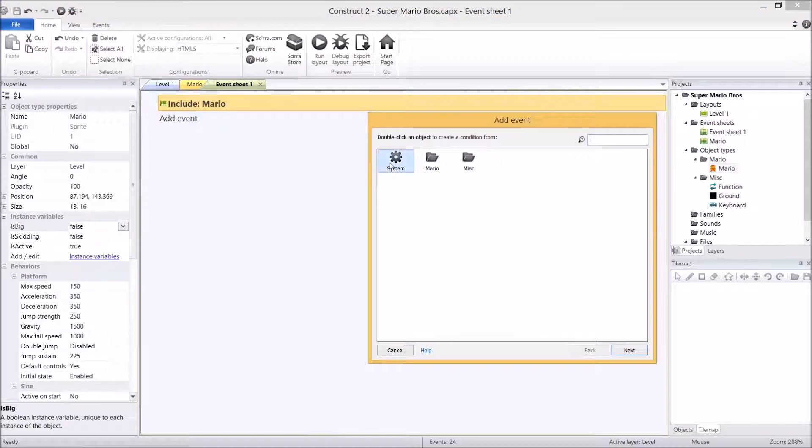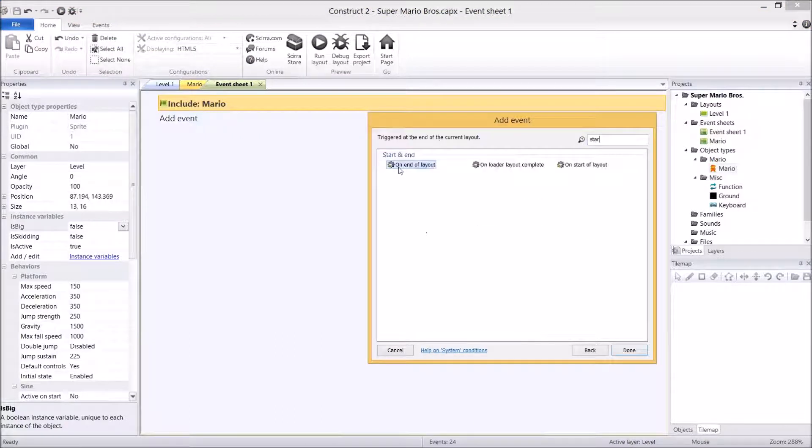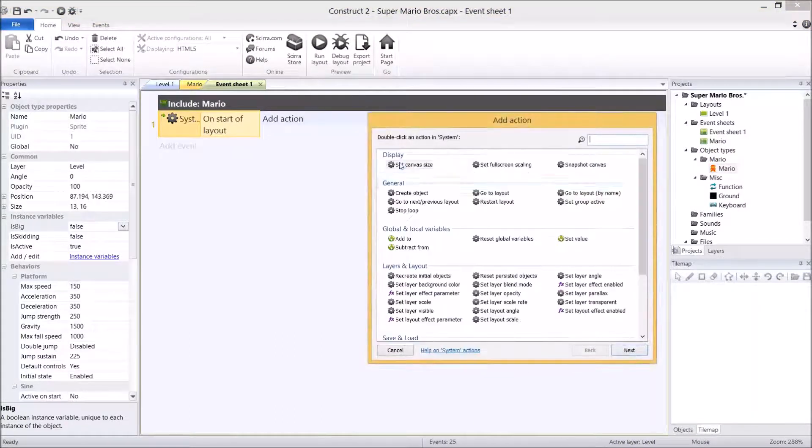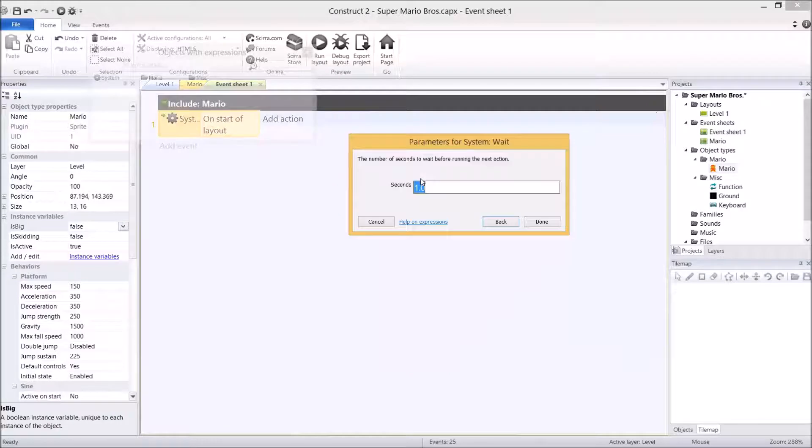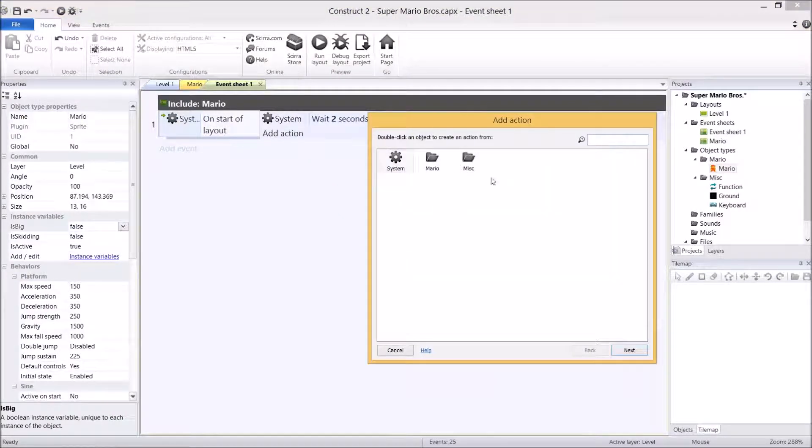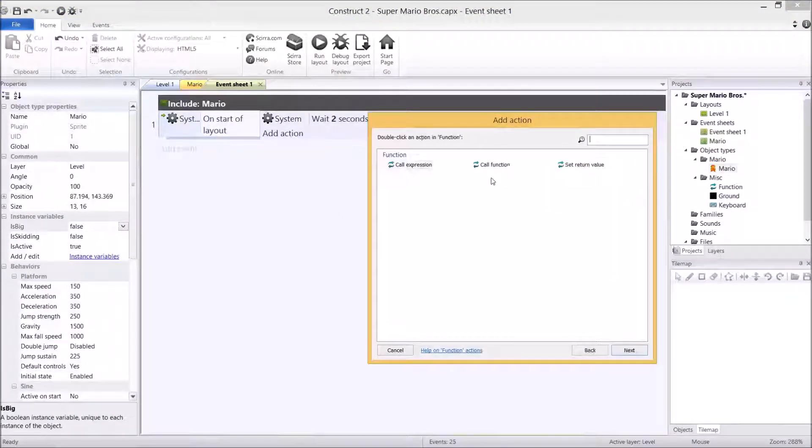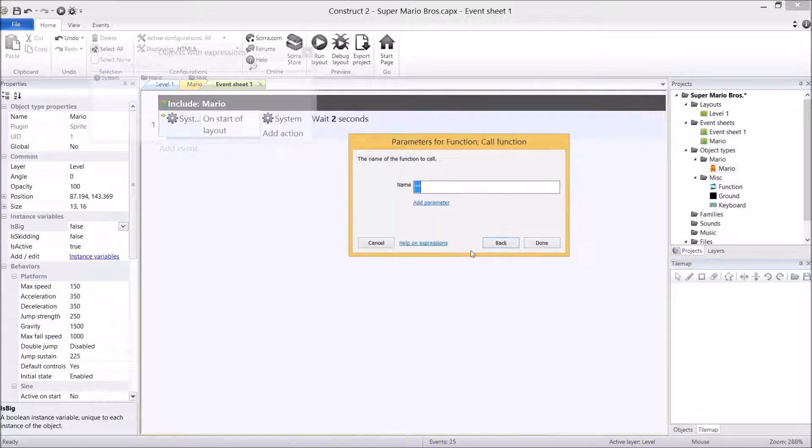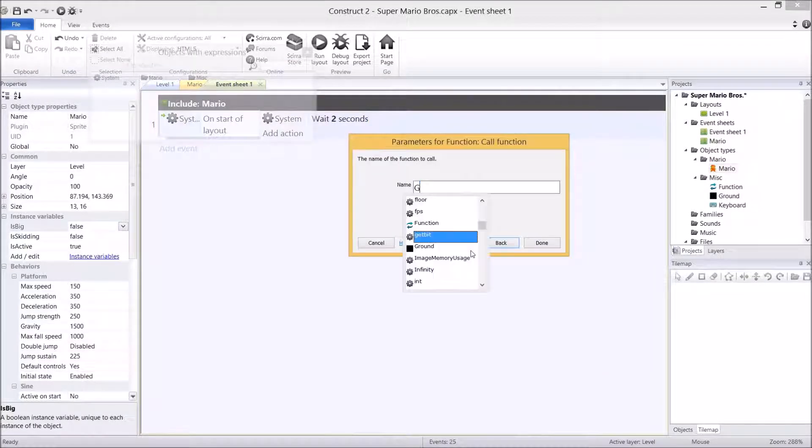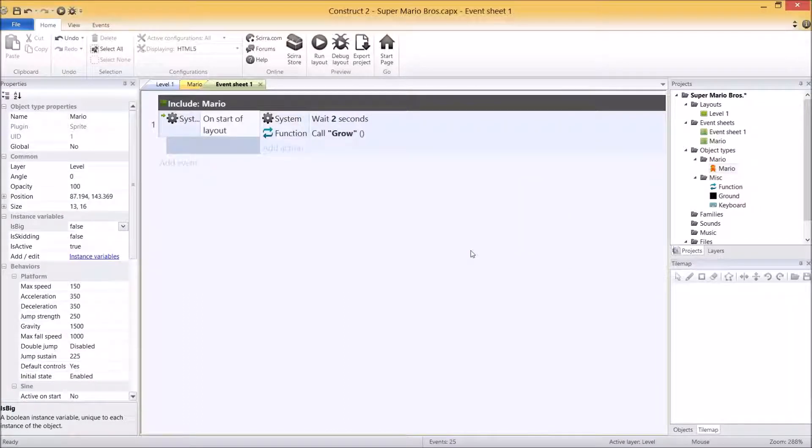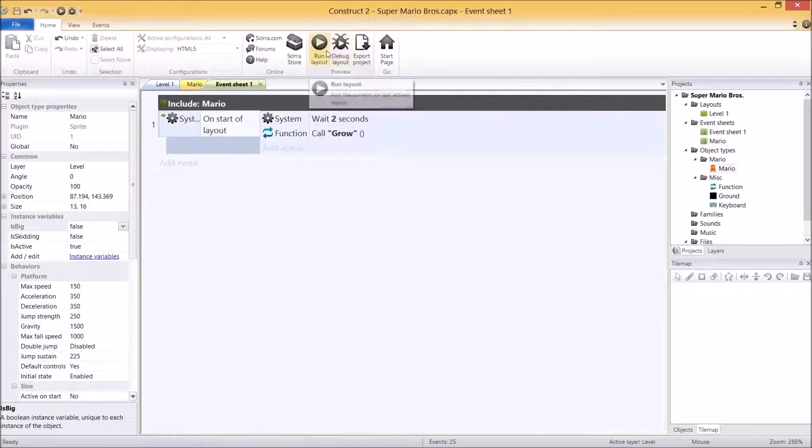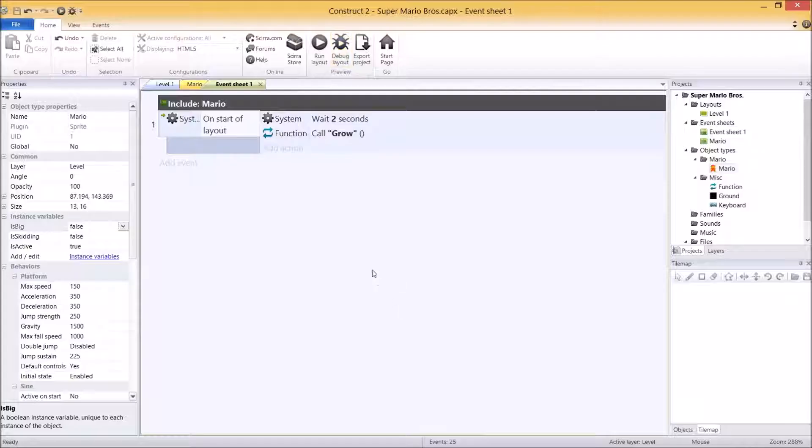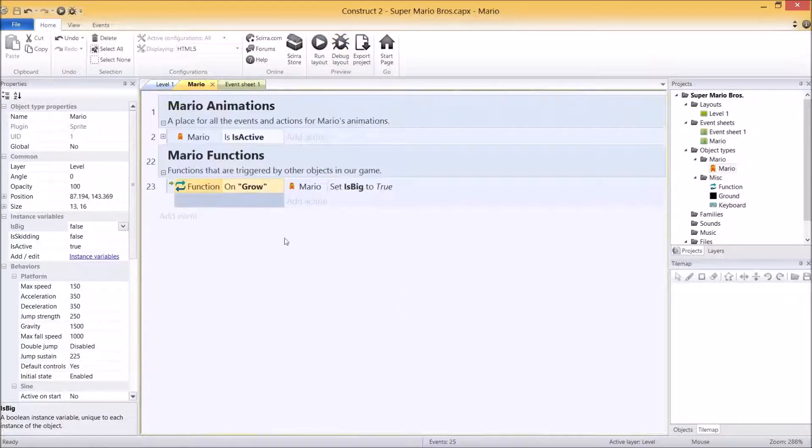We're going to go system start of layout. The action is wait two seconds, functions, and then function call function, so this is us calling the code that we just wrote, grow. Please pause the video and catch up because I'm going to hit play and make sure this works. One, two, big. And there you go. So all the code for the big Mario is now going to take over. So that's done.